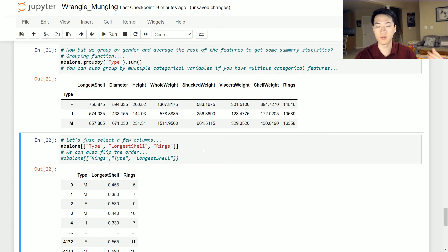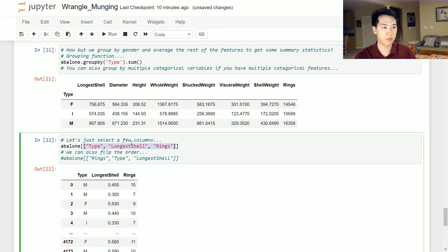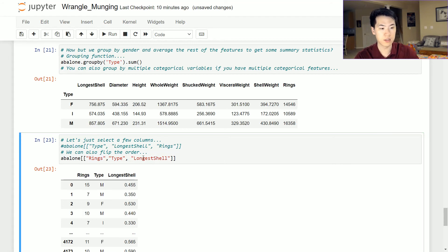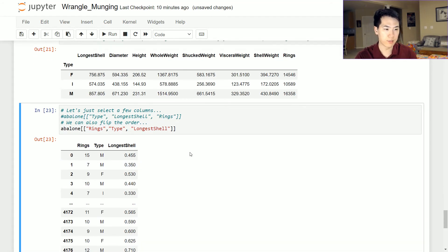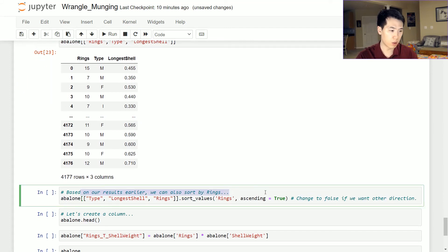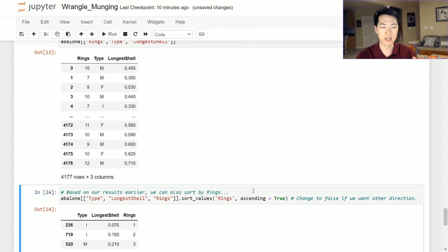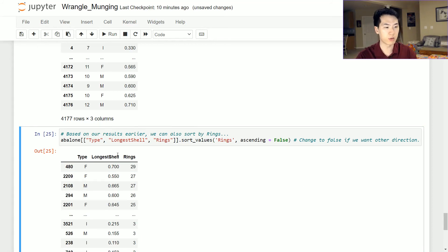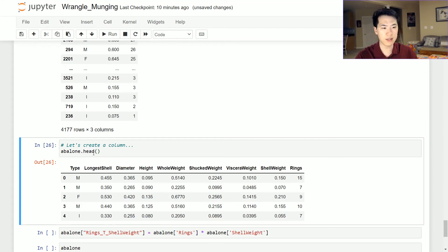To extract specific columns, you just call the dataset and pass a list of the column names you want — in this case type, longest shell, and rings. The order doesn't matter as long as the columns exist. You can also sort by a column like rings in ascending or descending order by setting the ascending parameter to False.